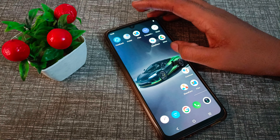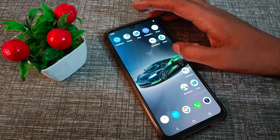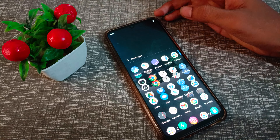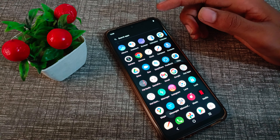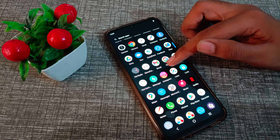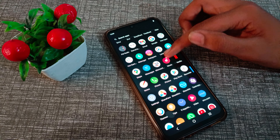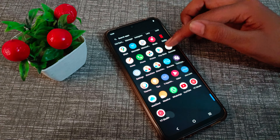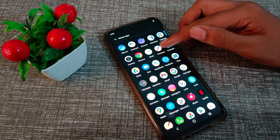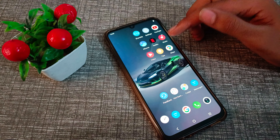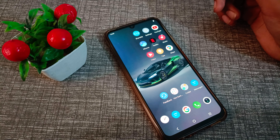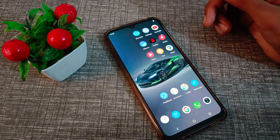Hello friends, welcome back to the new video. In this video, I am going to show you how to turn on app notifications in your Vivo phone. So let's see how to turn on app notifications in Vivo phone.